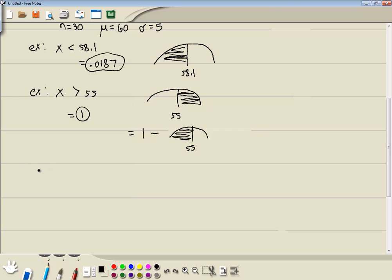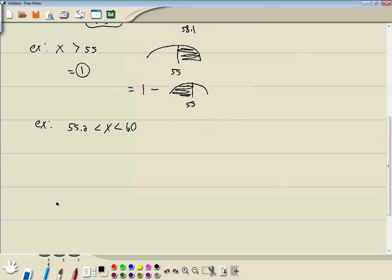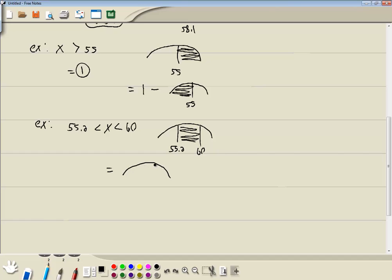Now let's look at our third example: between 55.2 and 60. If we draw the picture, we're going from 55.2 to 60, shading in between. But the HP Prime is based upon the area to the left, so we have to rewrite it. We take our largest number, which is 60, do the area to the left, minus our smallest number, which is 55.2, and the area to the left. If you subtract off the area to the left of 55.2 from the area to the left of 60, that leaves you the area in the middle.